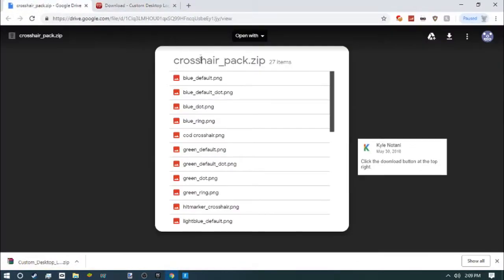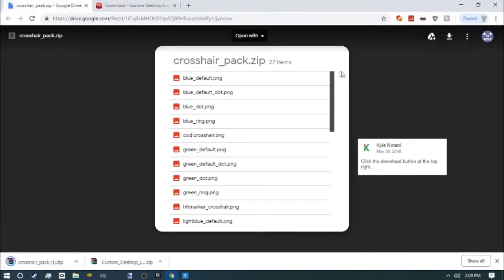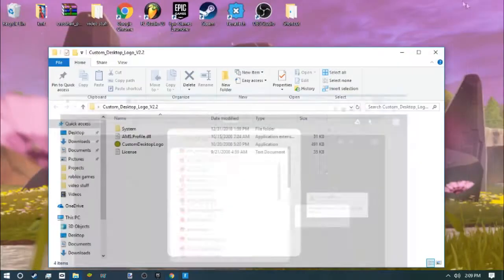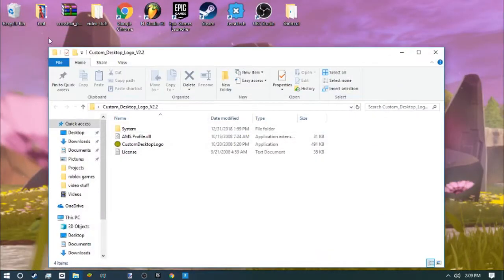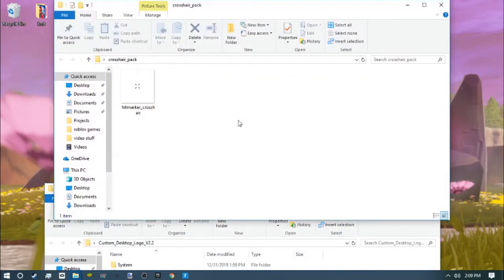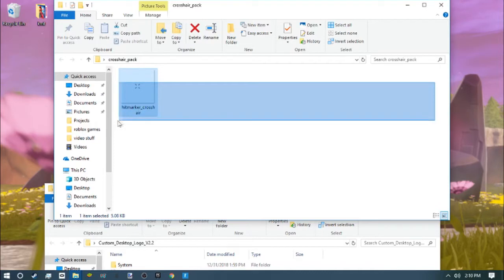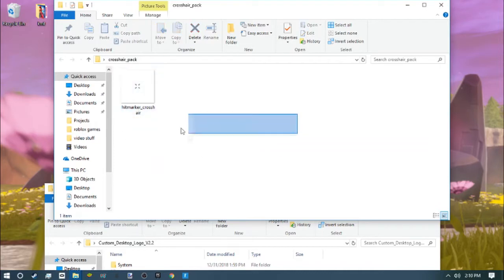I'll leave the link in the description too. Download it, extract that too, and then go to it. There will be like 50 different crosshairs, hit markers, all that stuff in here.